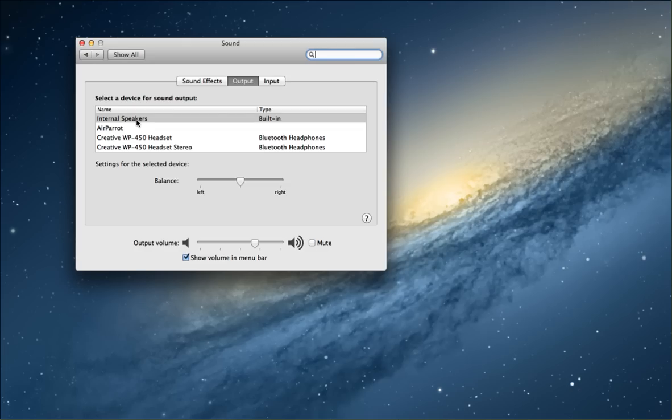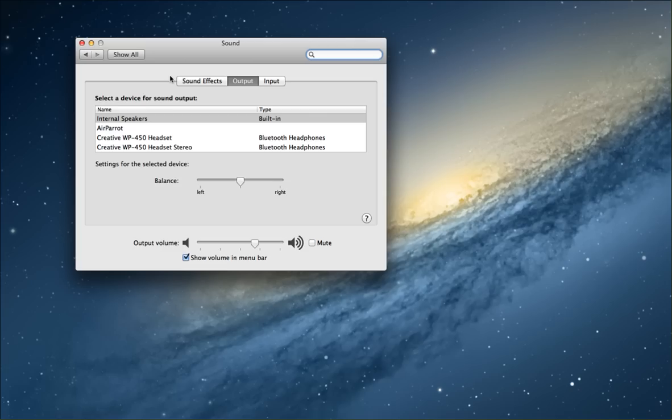The resolution to it is surprisingly simple. It worked for me. Exit out of the system preferences sound here. Find your headphones. Standard Apple headphones work just fine. Plug it into the port. Go back into the system preferences. Make sure that headphones shows up here.